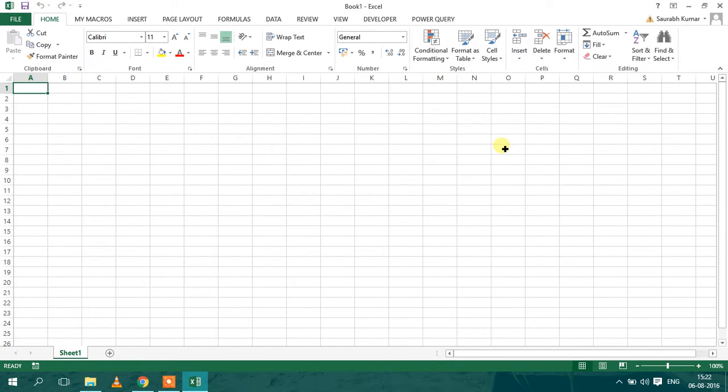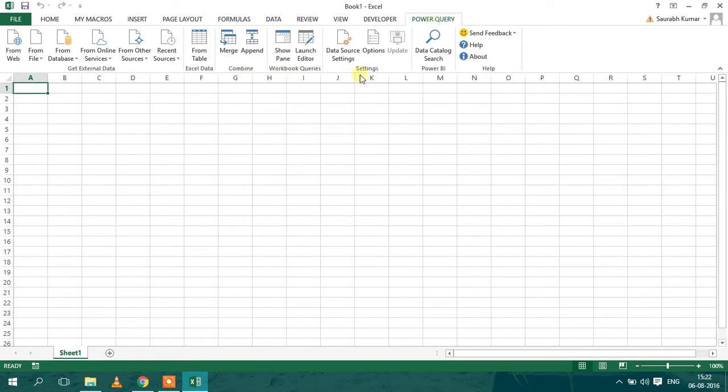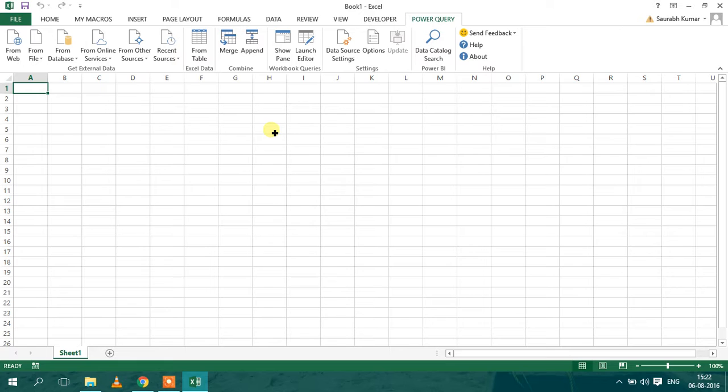So after that, you will see your Power Query tab appear here. And as you can see, there are various tools available here for the Power Query. And Power Query is a very useful tool for performing multiple imports from multiple databases.